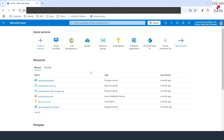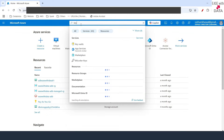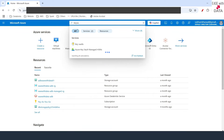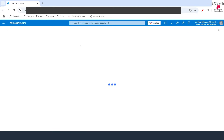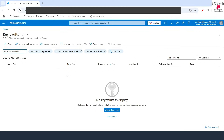I'm in my Azure portal. In the search bar, I'll search for Key Vault. You'll see Key Vaults here. I'll click on this, and then I'll click on Create Key Vault.